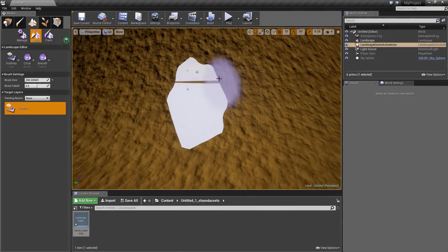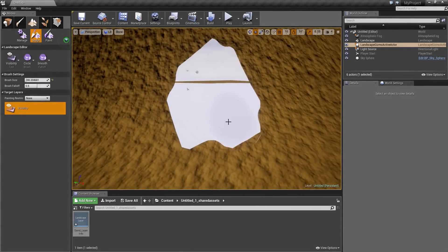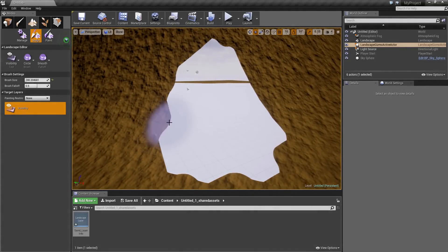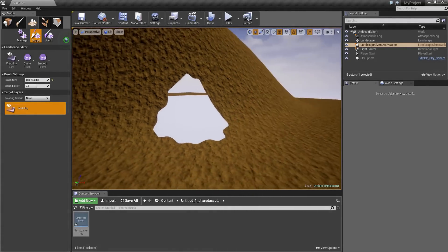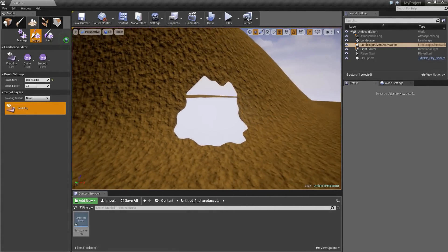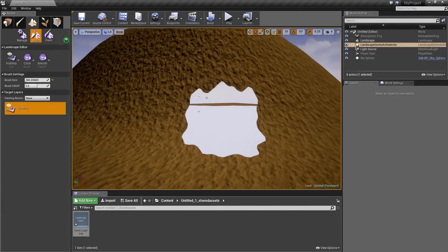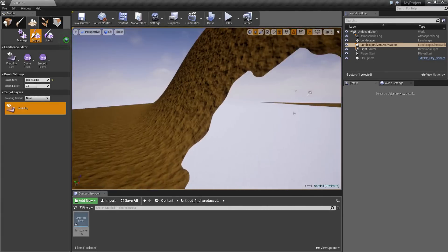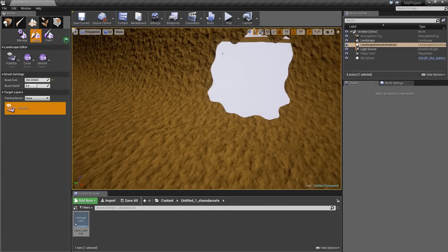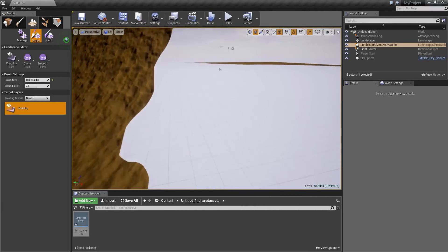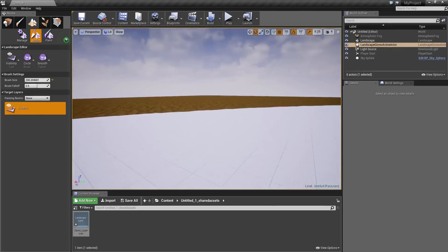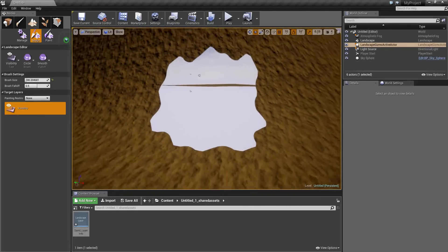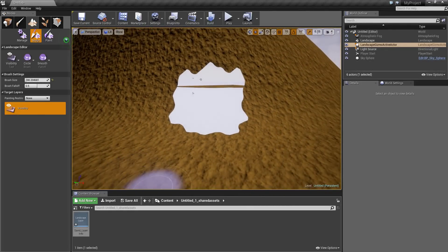And you can keep painting if you want a bigger hole. Make some type of a hole that you want. Maybe something like that. And now, pretty much from this we start our cave. Now we just have to model the cave itself so it will actually be a cave.